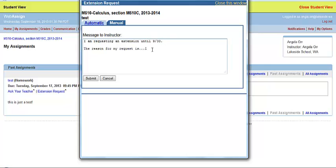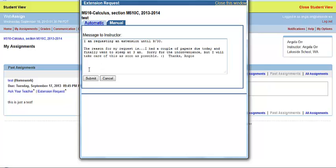Once you've done this, you can click the Submit button and the request will go to your teacher for approval. As soon as they get that, they will approve it and open that assignment for you to be able to make a submission.